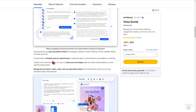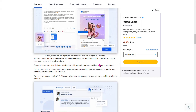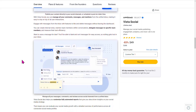You can schedule your posts for optimum times. You'll be able to schedule posts, create your own designs within those posts, and manage all your comments, messages, and mentions. You're going to be able to delegate messages to specific team members, so you can even run your entire team through this as well.